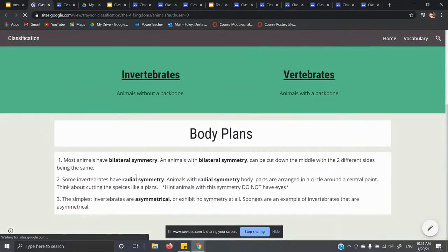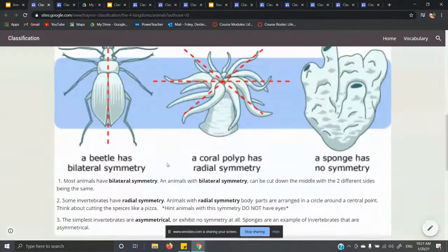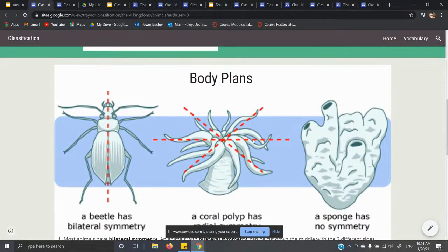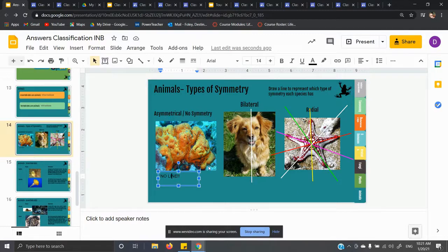Slide 14 covers the different types of symmetry. Here is the picture loading. Asymmetry or no symmetry means there's no line you can draw anywhere to cut it in half and have the two sides be almost identical. 'A' means not, and symmetry means both sides match.